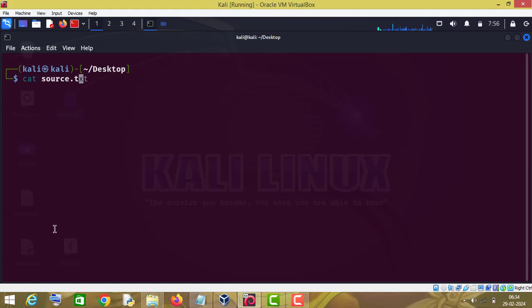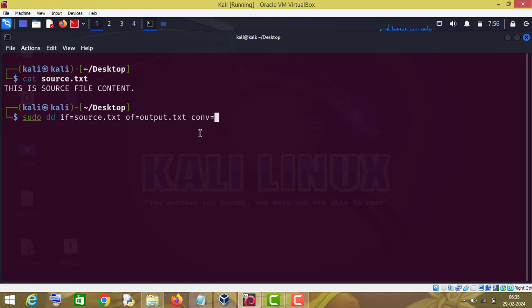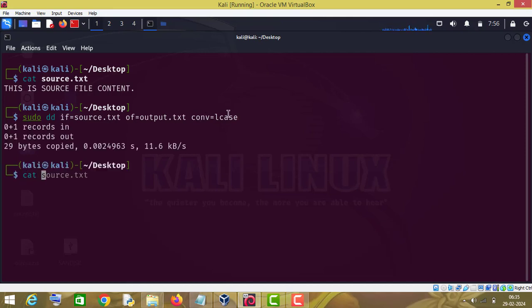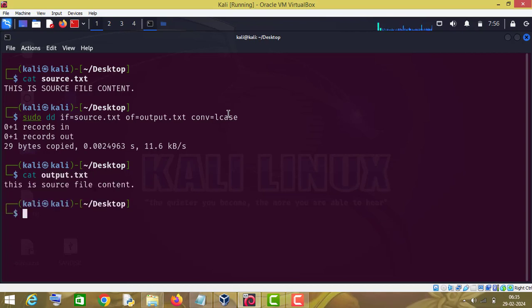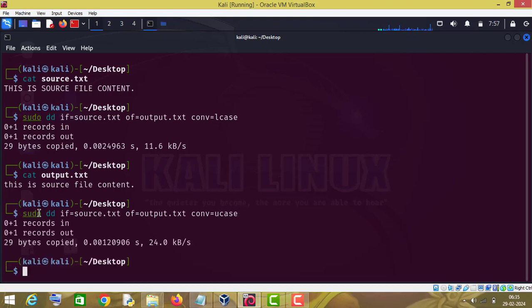Let me clear the terminal. As you can see, the content of source.txt is in uppercase — capital letters. So if you want to change the case of this content, we will use the same command again and then use conv=lcase, which stands for convert to lowercase. This option will convert the letters to lowercase. If I check the content of output.txt, you can see the letters are written in lowercase. And if you want the content in uppercase, you can change 'l' to 'u' which stands for uppercase, and the content will be copied in uppercase letters.